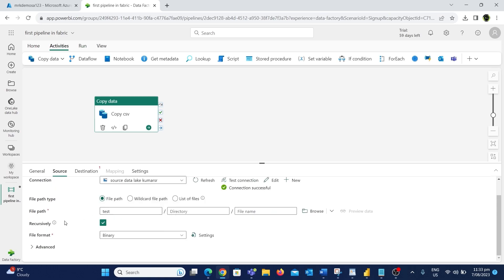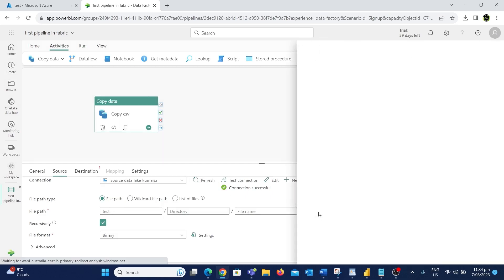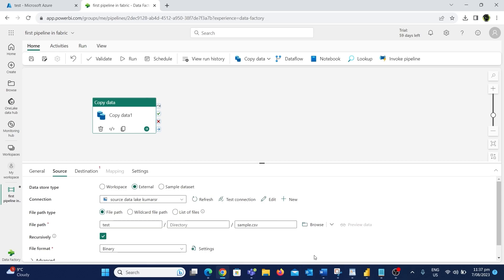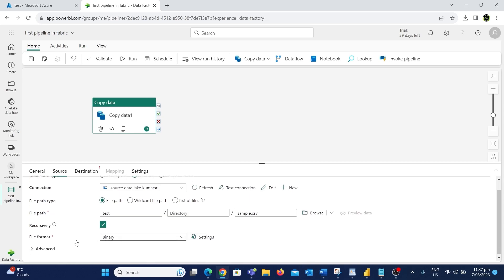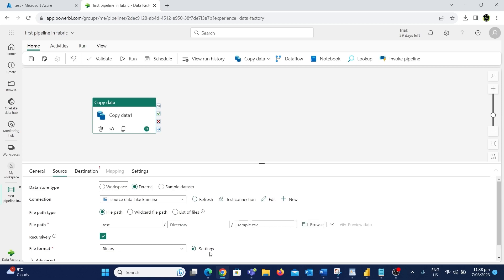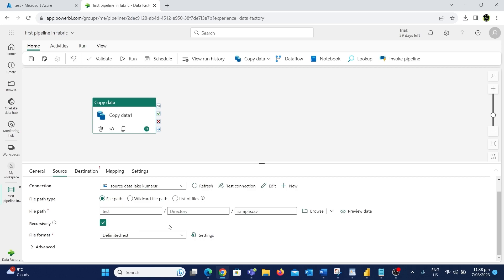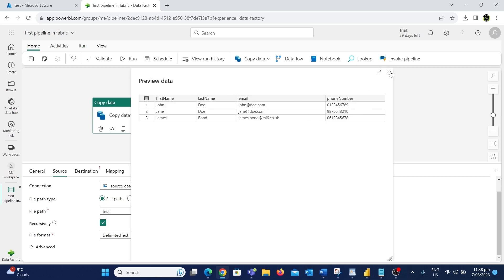Now we need to configure the path of the file we are trying to copy. Let's use the File Path option and browse to select the file from the source. We'll choose the sample.csv file and click OK. In the bottom we have a File Format dropdown — by default Binary is selected. Since we are copying a CSV file, we need to choose Delimited Text as the file format. We can then click Preview Data to view the CSV file — it has just three records. Now we have configured everything on the Source tab.